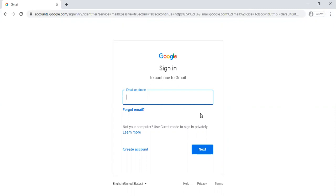So your email is your last name, first initial, and the last three digits of your student ID. Your student ID number should have been mailed to you, you should have it, but if you don't have it that's okay.